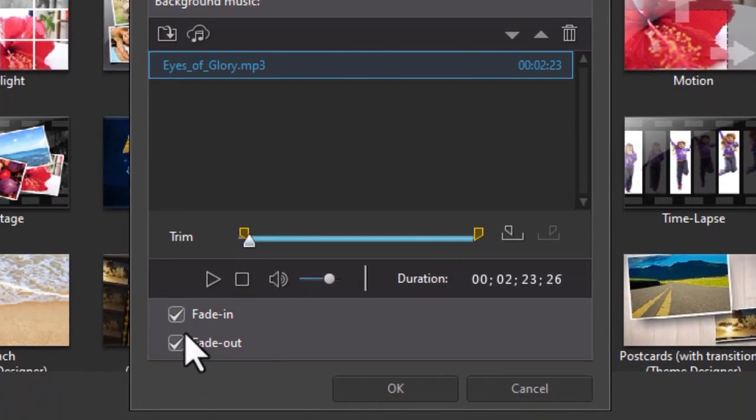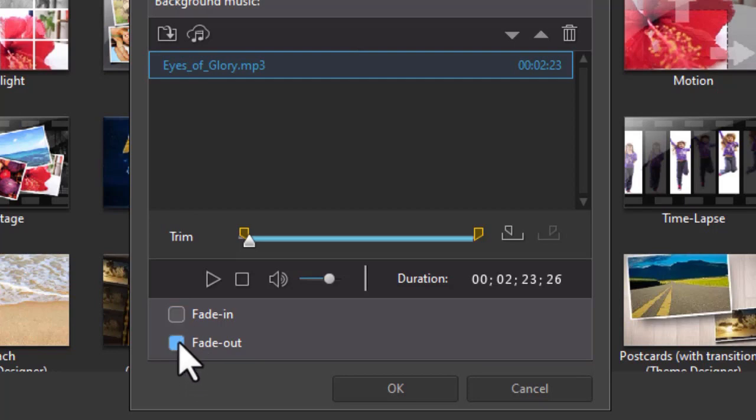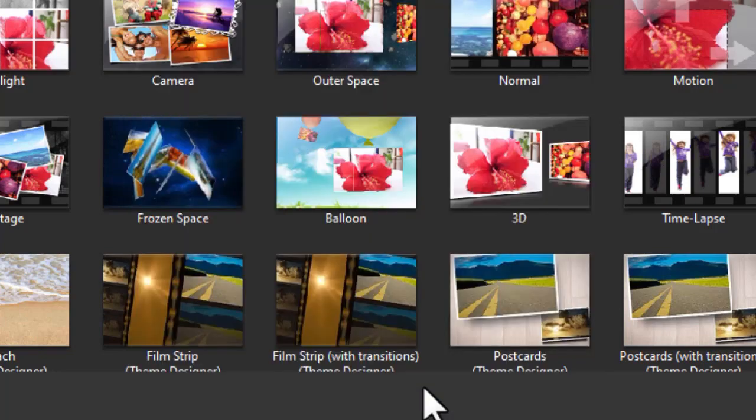And again, it depends on if the original has a fade in or fade out. I'm going to turn these off for now. And you just click on OK when you're done with the music import.